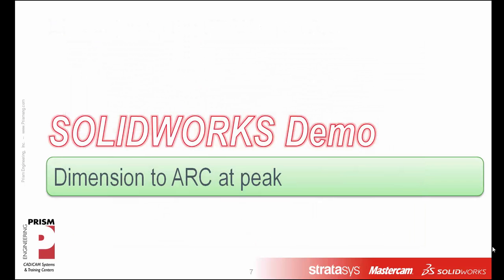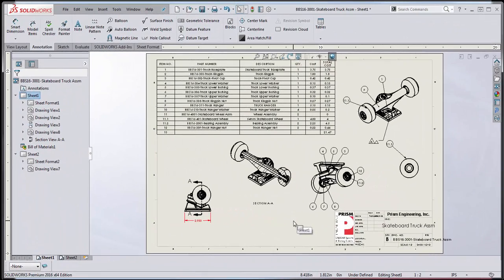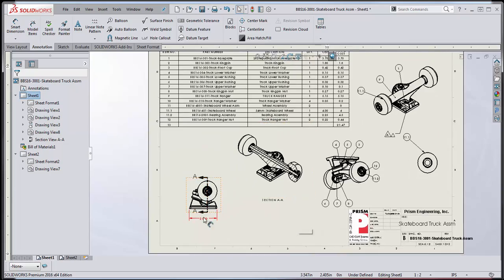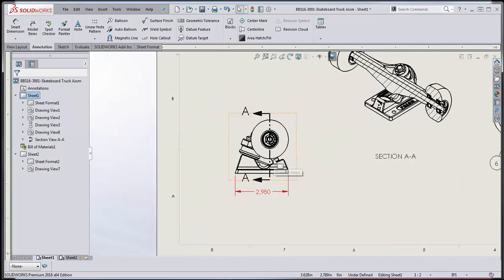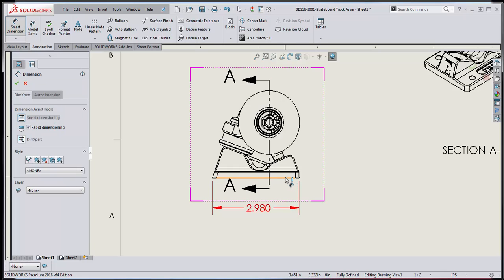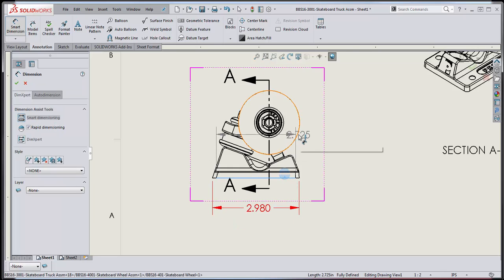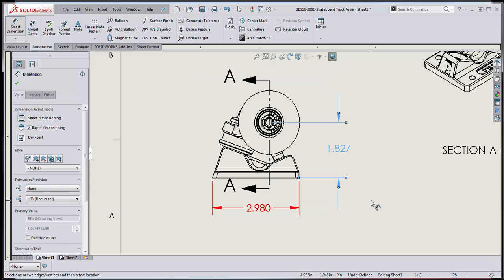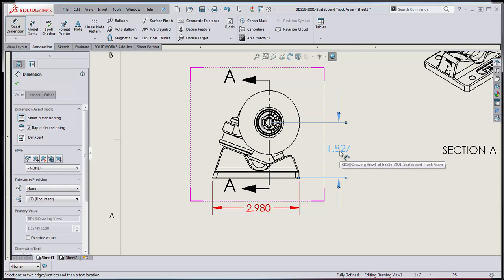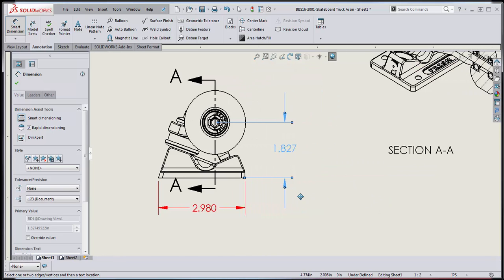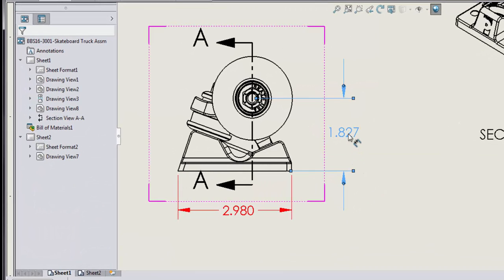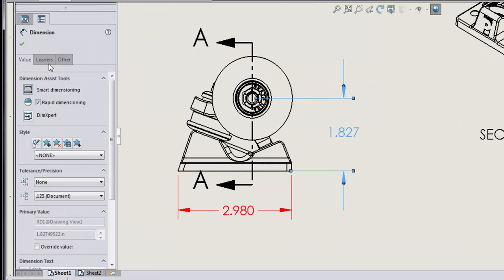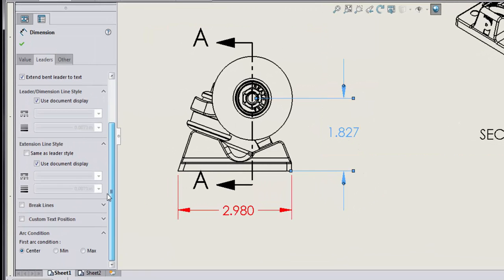Let's take a look at the software to see what we mean. So here we are looking at the SOLIDWORKS 2016 software. You'll see here that if I zoom in on this drawing view and I want to create a new dimension, I can create that dimension by picking this lower line and then picking this arc. When I'm done, what I will have established is what's called an arc condition of center. If I click on this dimension and I go over to the properties for leaders and look down at the bottom, I can see that the arc condition is set to center.